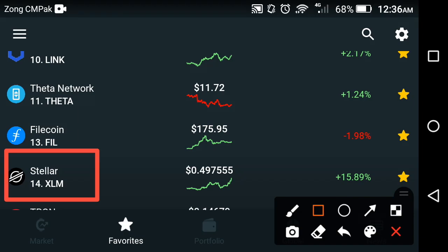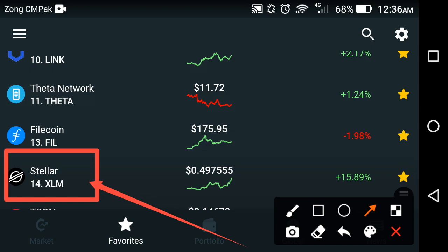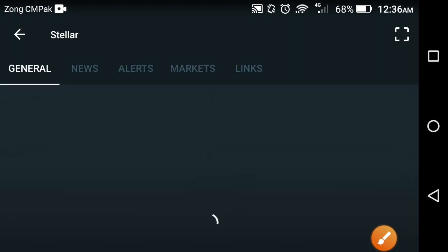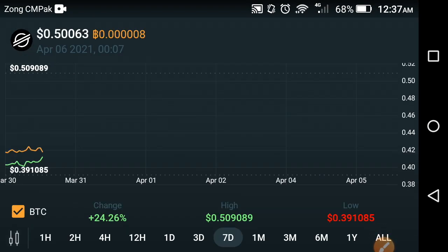Welcome back to IBS Tech Channel. In this video, we have a look at Stellar XLM cryptocurrency. I will show you the live price and price changes of Stellar XLM over the previous last one and two hours — what changes occurred, what the high price was. Before starting, if you haven't subscribed to my channel, please subscribe for more of this kind of latest news and updates. I will update you every hour with cryptocurrency news.